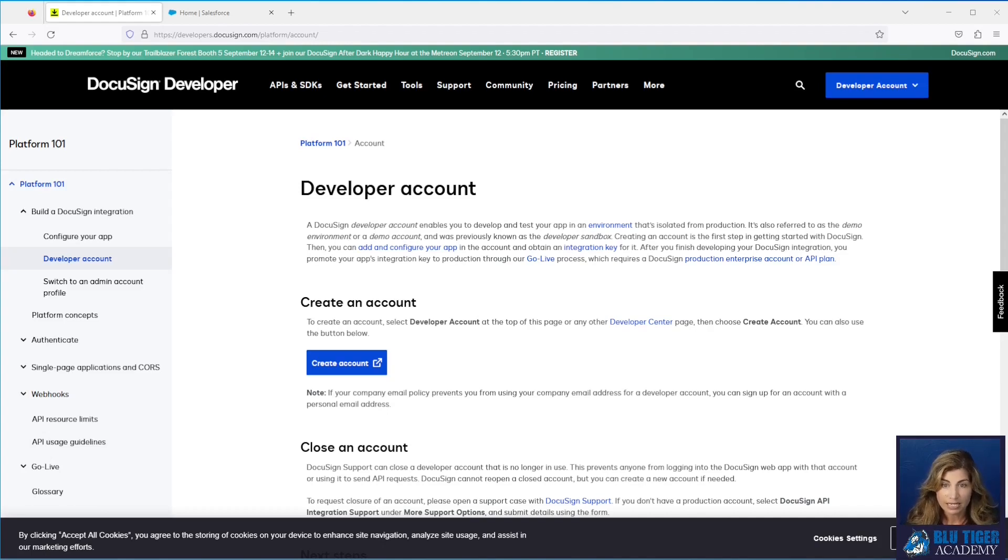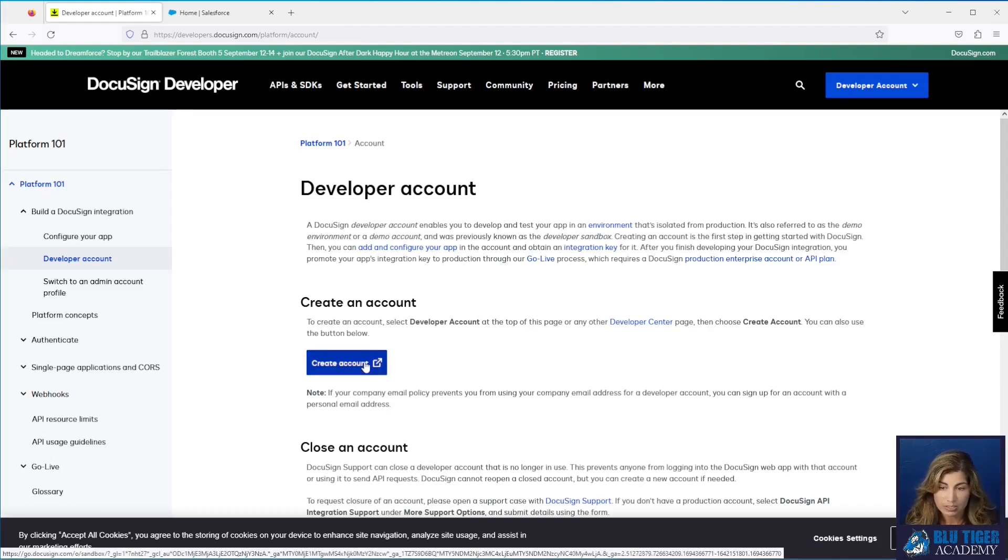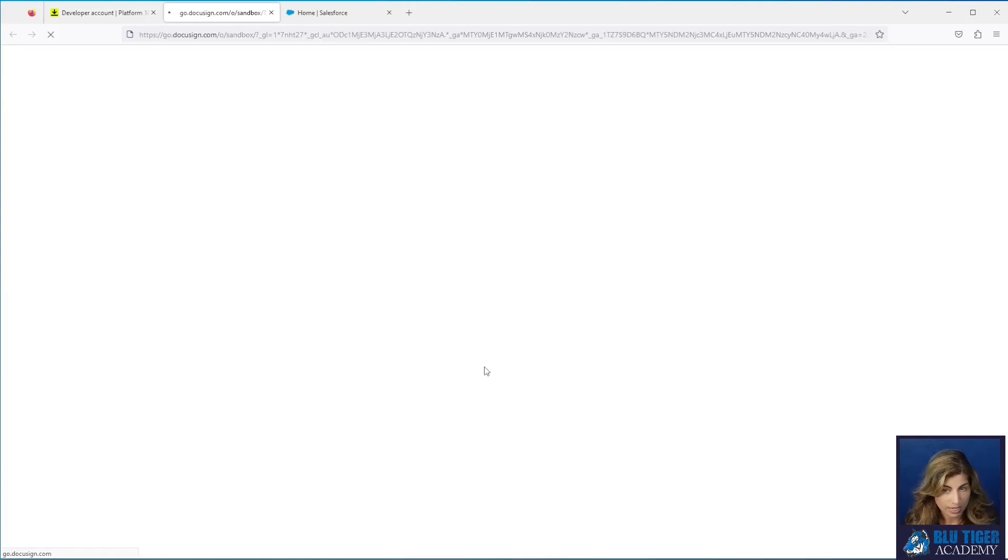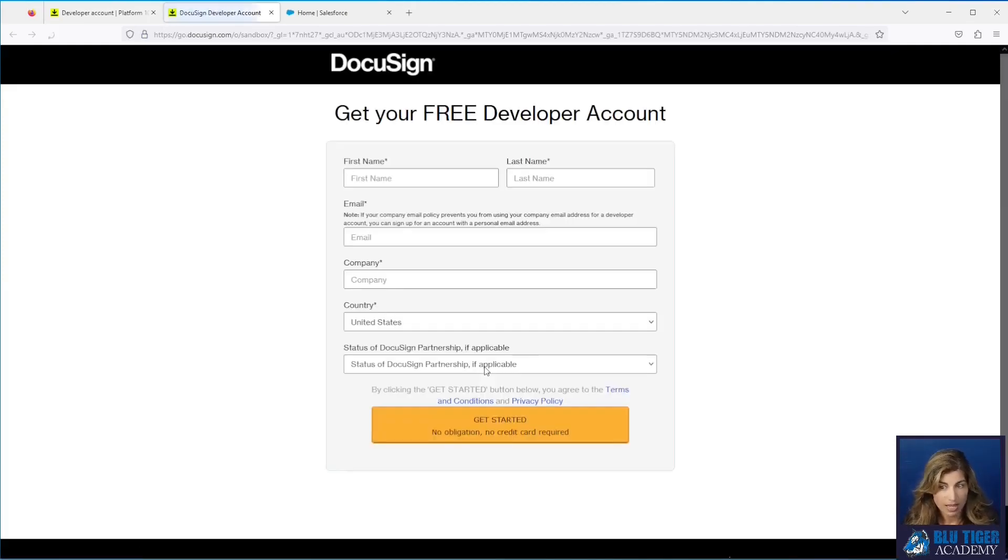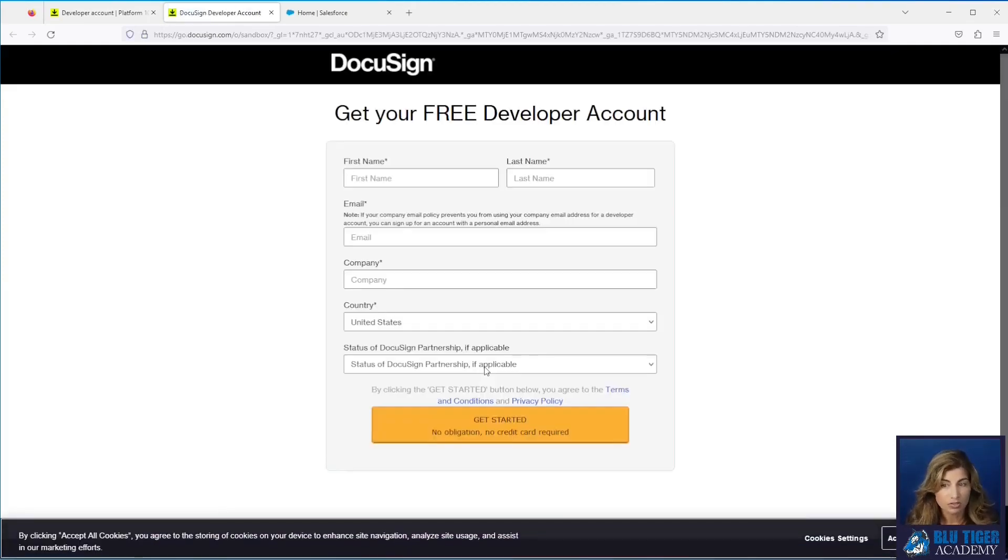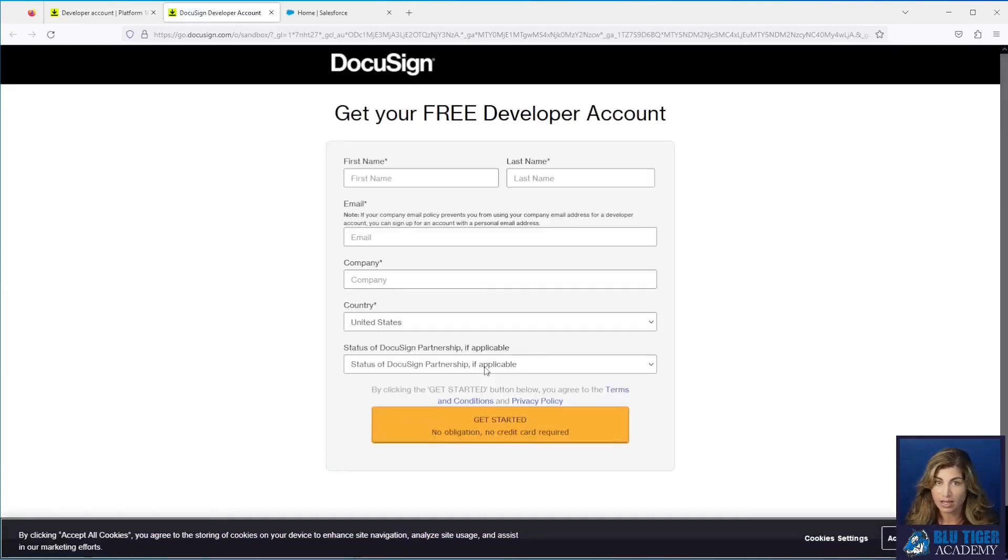We'll provide the link to this site in the description below. You're going to click create account and then enter your information to set up a developer account.